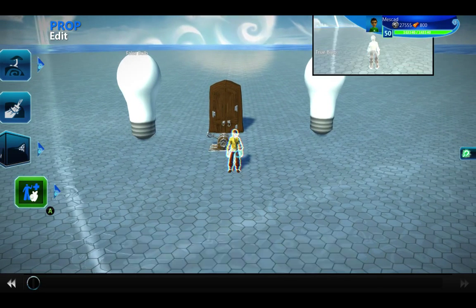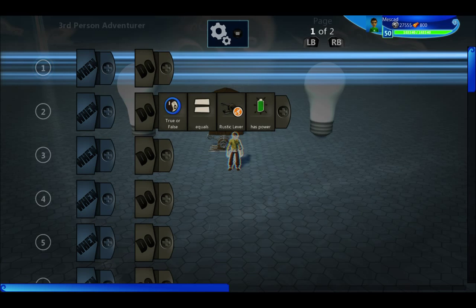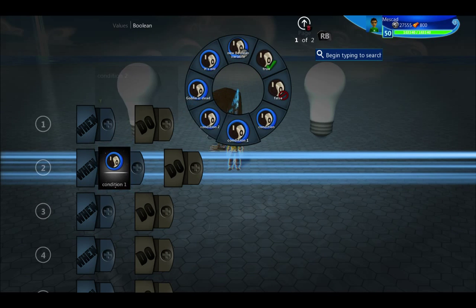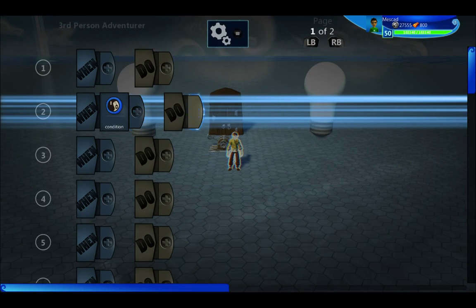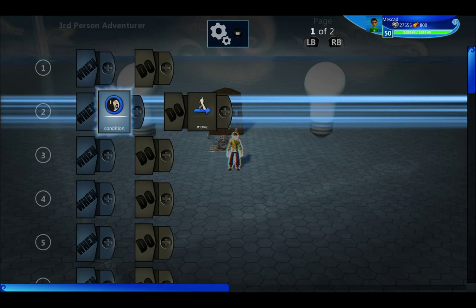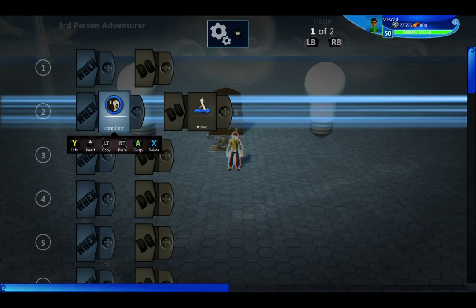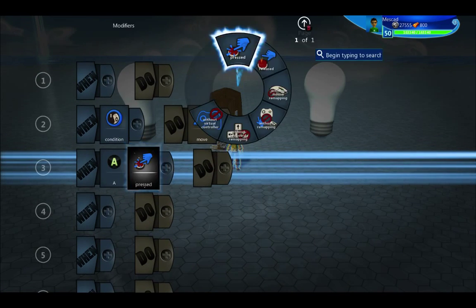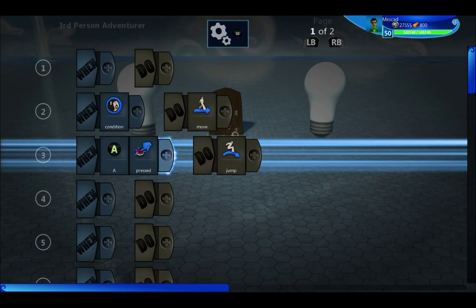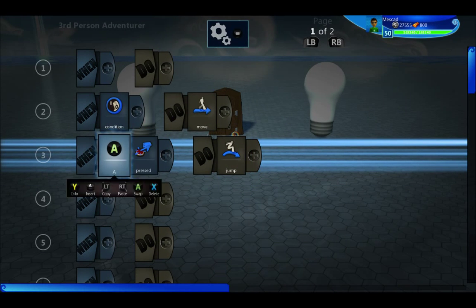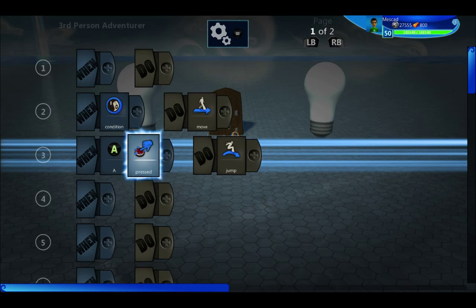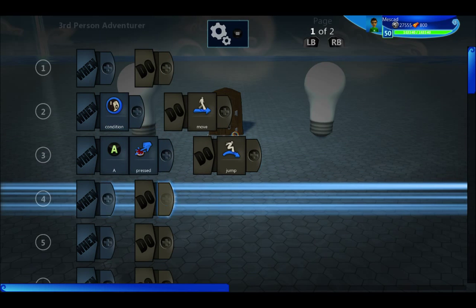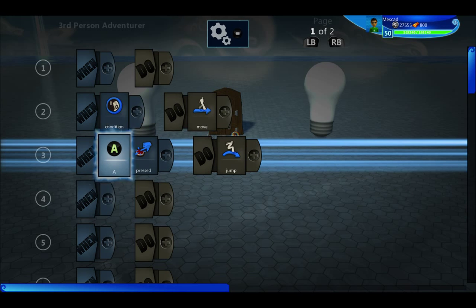That concept is very important in Project Spark because the whole brain system is based on it. We have the 'when' side and the 'do' side: when some condition is met, we want to do some sort of action, and it evaluates the entire when side as one statement. For example, when A is pressed, then do jump. It evaluates: was A pressed? If true, it'll jump; if false, it moves down to the next line. The whole statement is reduced to one true or false statement.